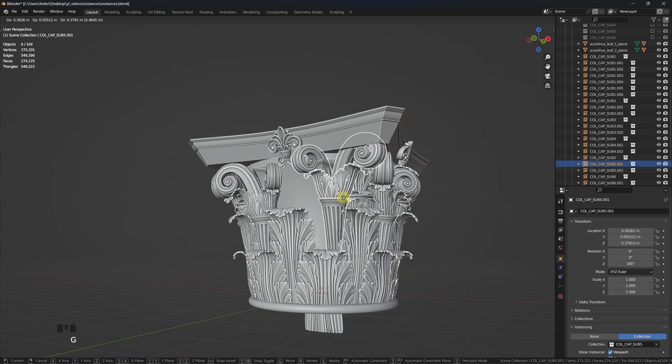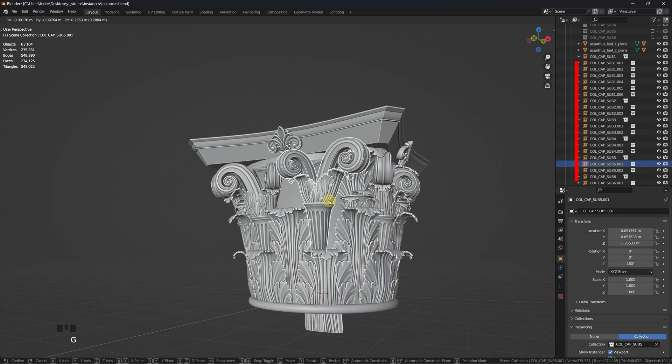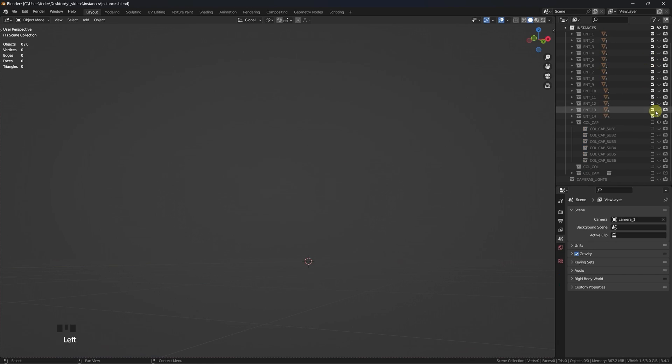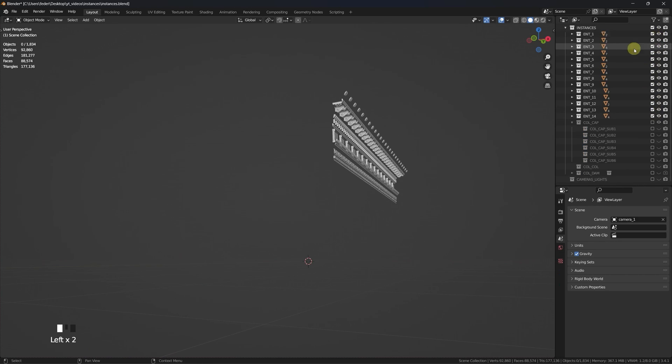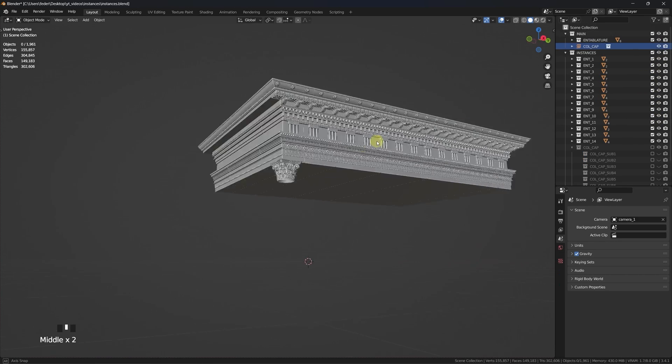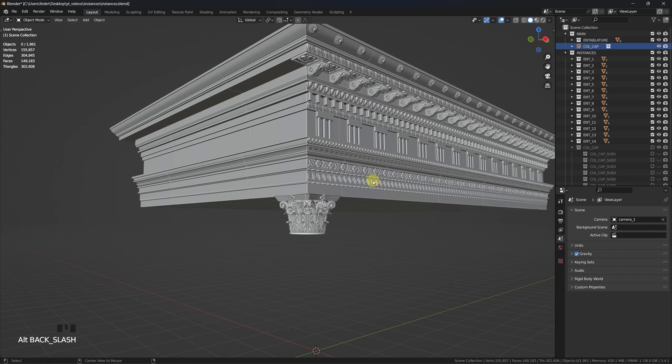The same is true for these other pieces here, completing the composition. Nested instances can give you a hint of how you can build up complexity very easily, at a little to no cost for the system.